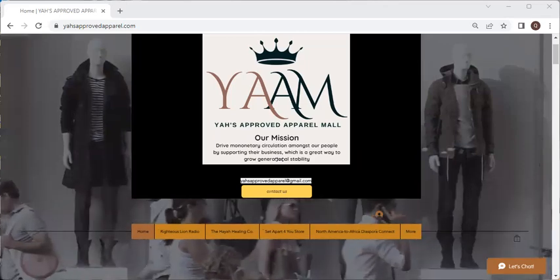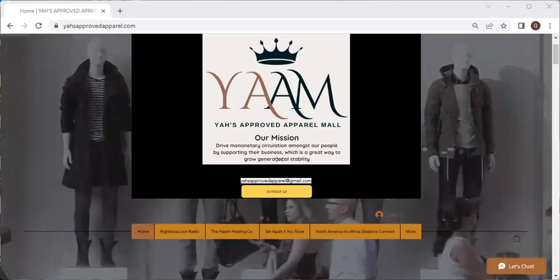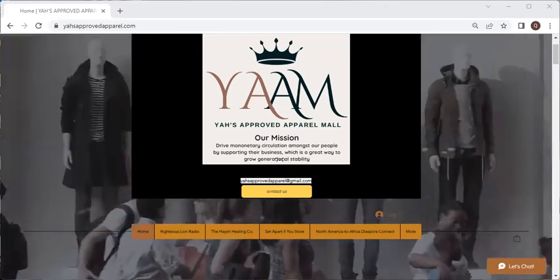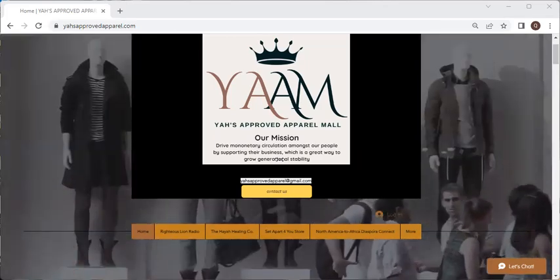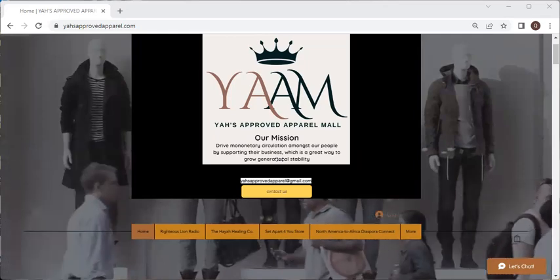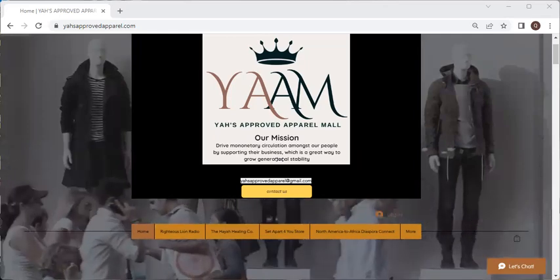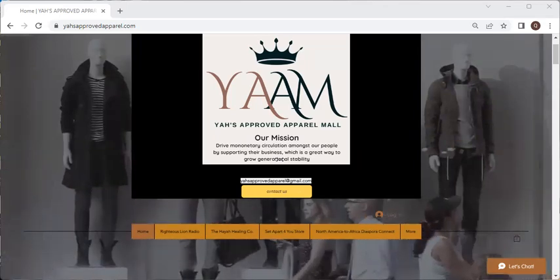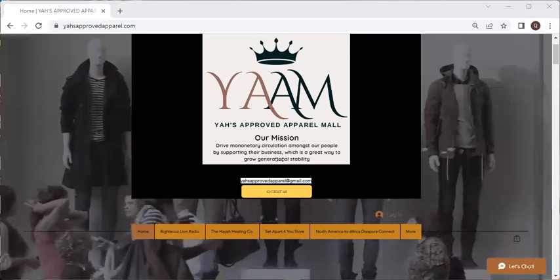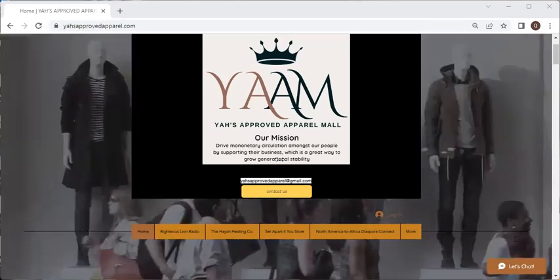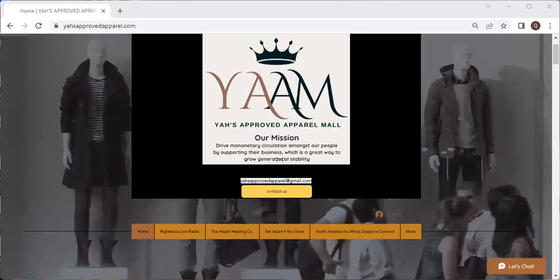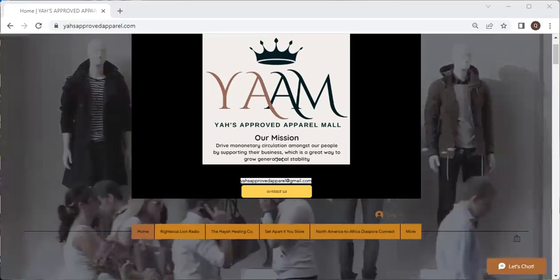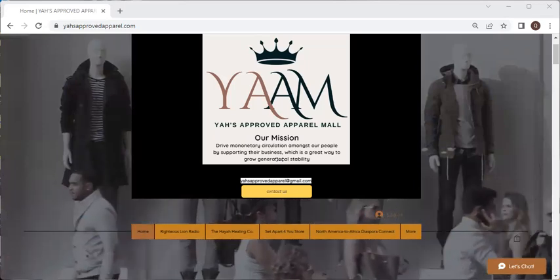My name is Corinne Ife-Aluwa and I am here with Sister Shonda, and we are going to take you on a short navigational tour of YAH's Approved Apparel Mall. We want to make sure that you can navigate the site with ease. So let's get started. First of all, I want to give a shout out and a big thank you to Jamal the Trunk Rattler for these beats.